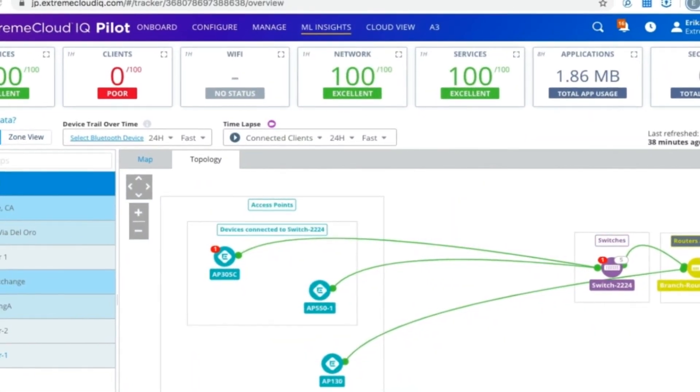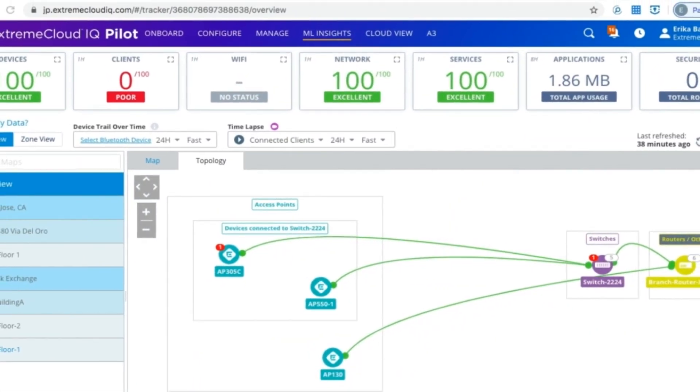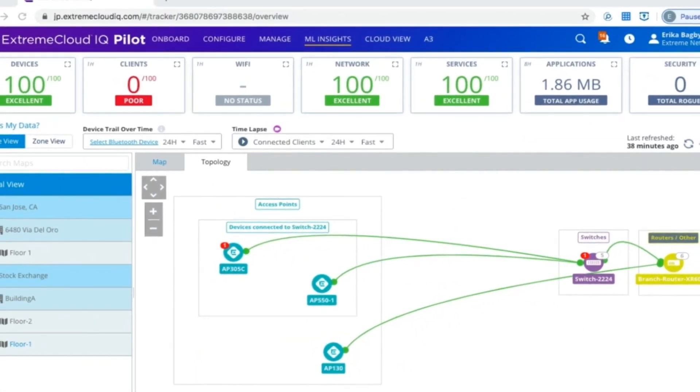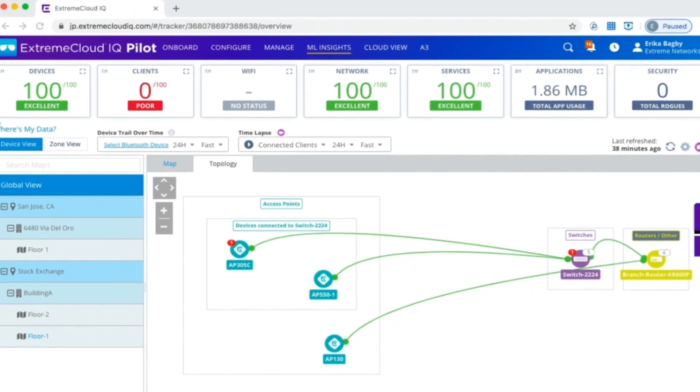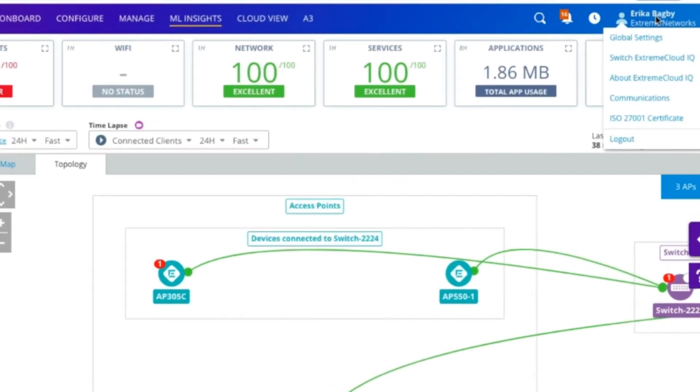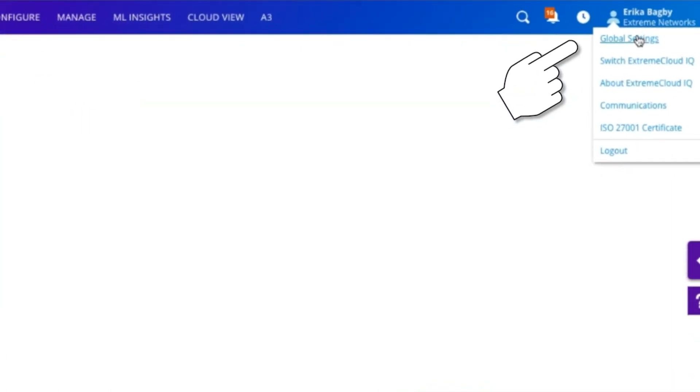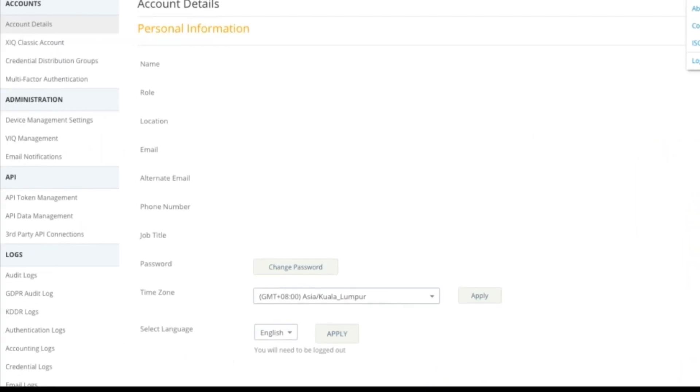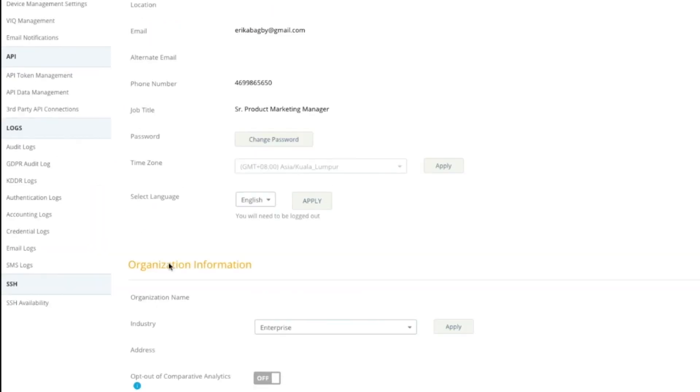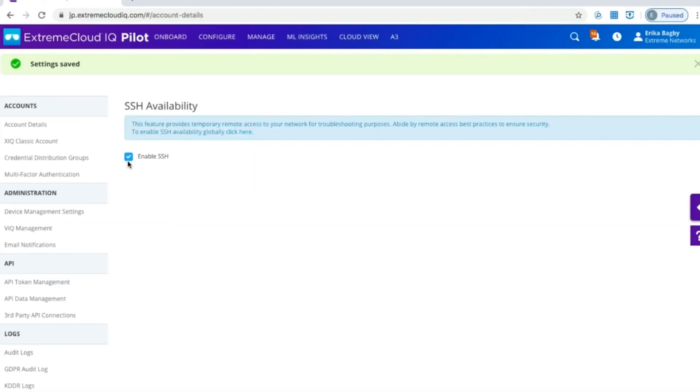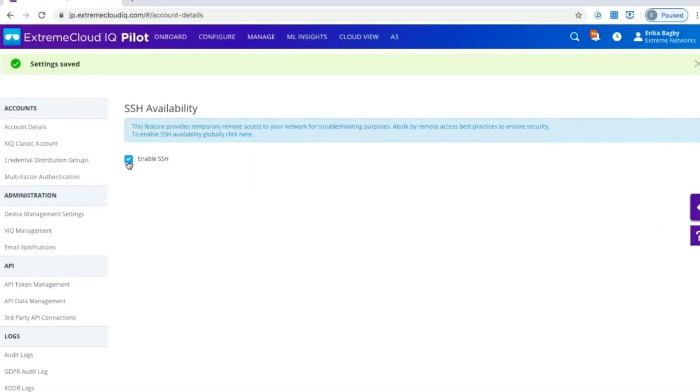So how do you access this feature? SSH proxy is actually off by default, so you'll have to go first to the global settings and turn on SSH. But to use it for a device, it still has to be turned on per device level.